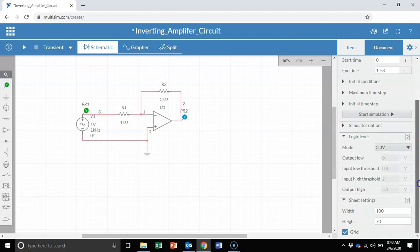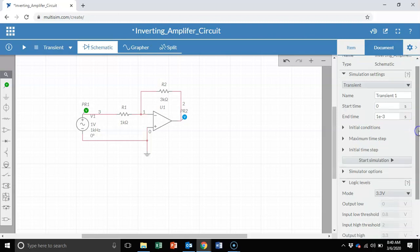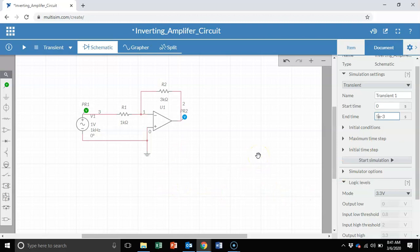These are the simulation parameters. This is going to be very similar to what you're used to in any other SPICE simulation software or in Multisim that you do on the desktop. Here on the end, I'm going to say 5 milliseconds so that we can capture at least five of the complete periods of the input and output. So I've set my transient simulation.